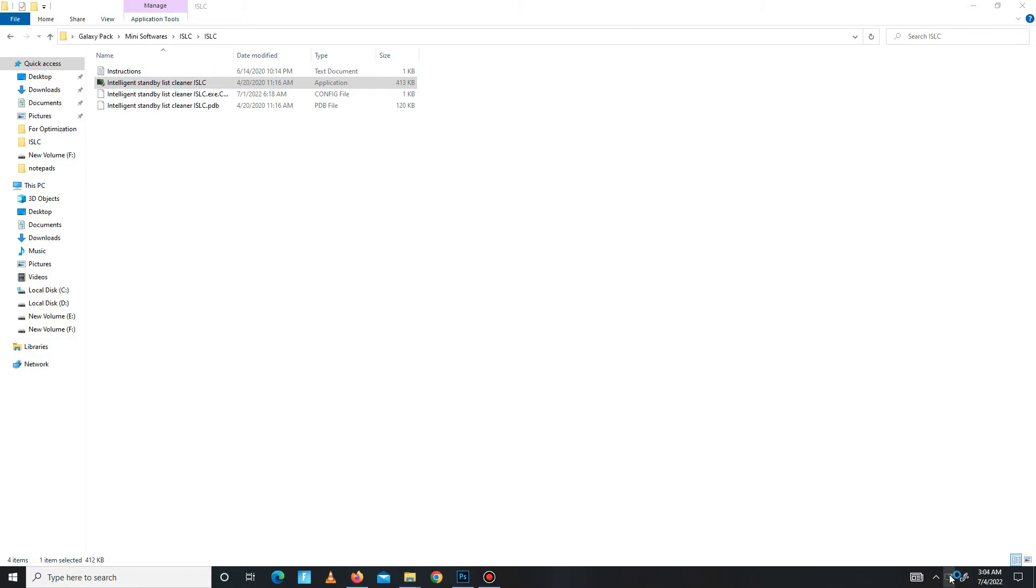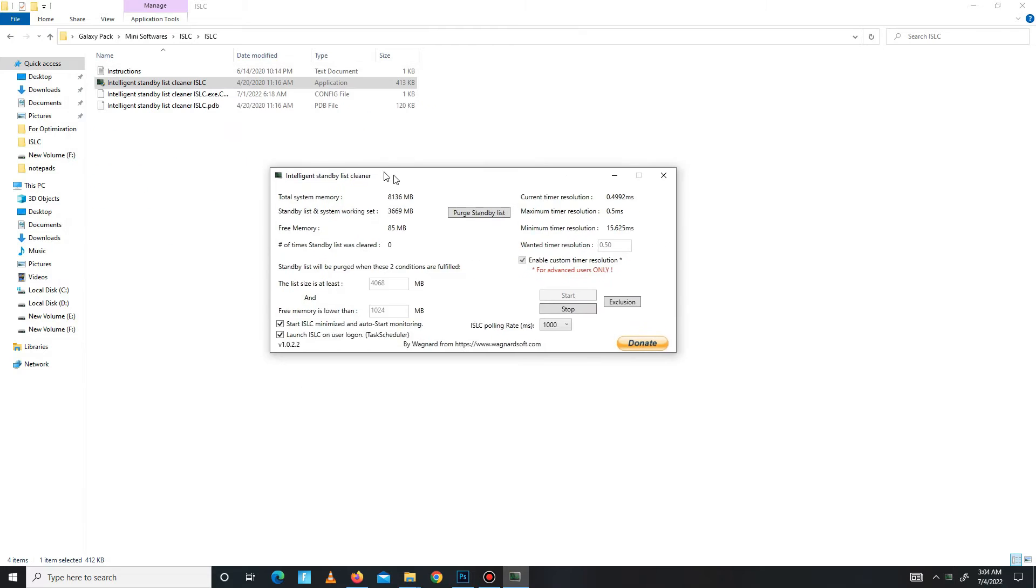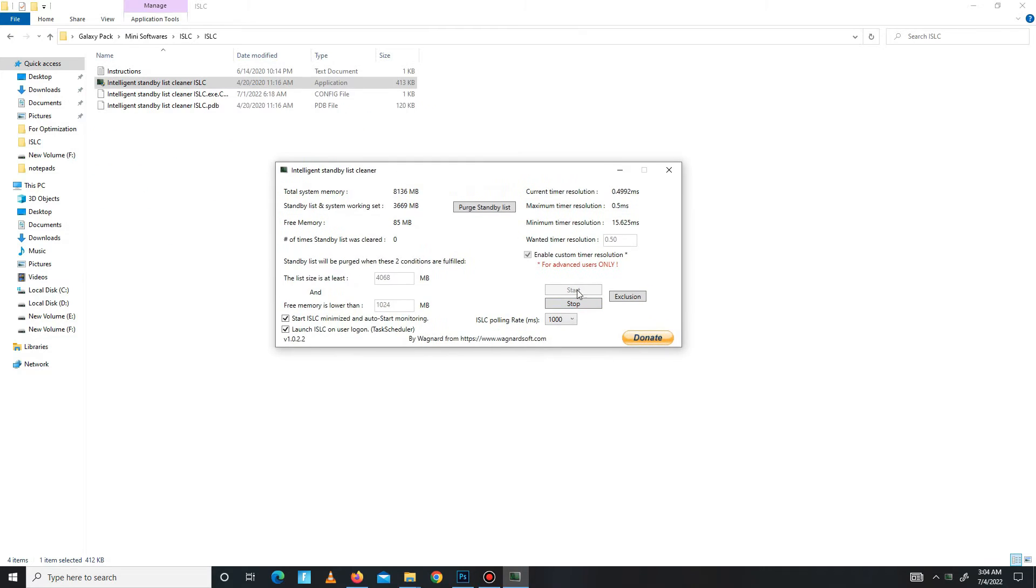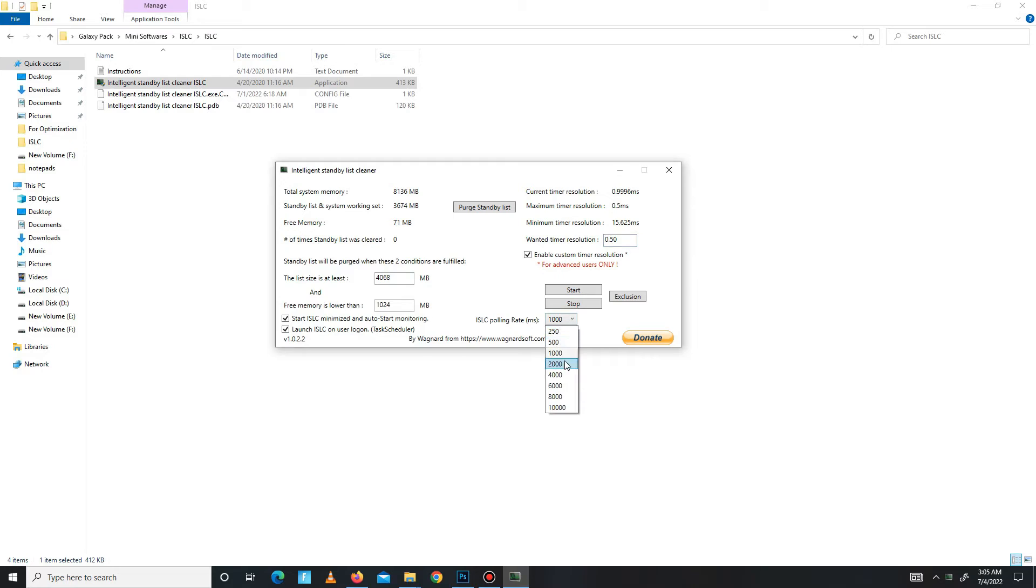Here it is. In here you need to click on the stop button first and stop the processing running in the background. Then you need to write here half of your RAM memory. I have 8GB RAM in the system, so I write here half of my RAM memory. After this, start ISLC. Also mark the settings: wanted time resolution set on 0.50 and polling rate is set on thousand. Simply click on the start button and apply the settings.